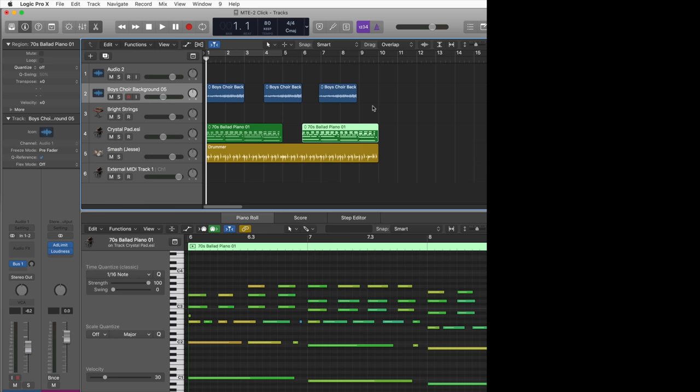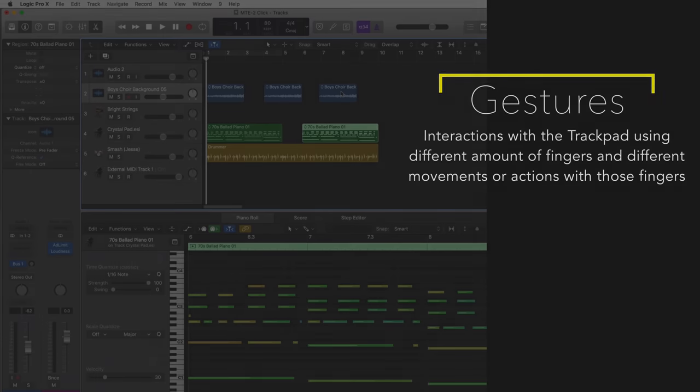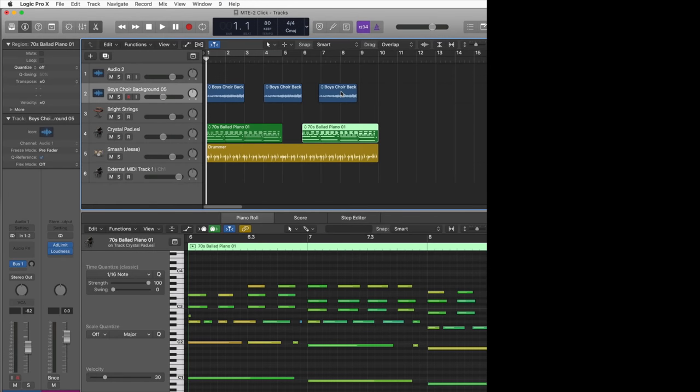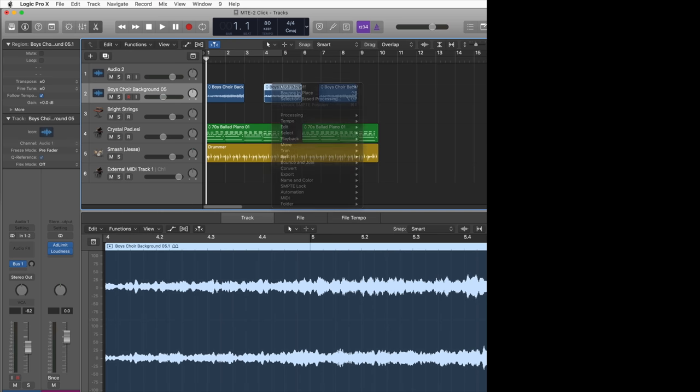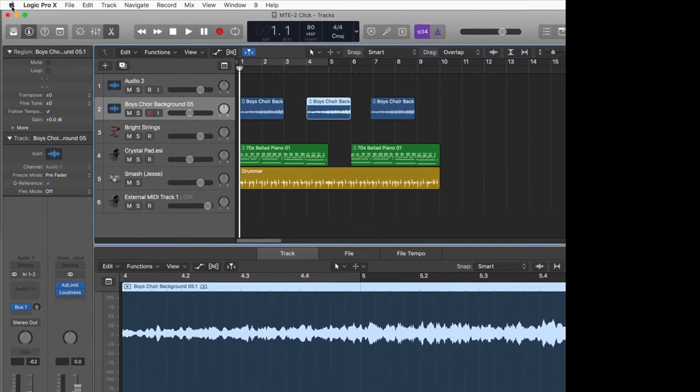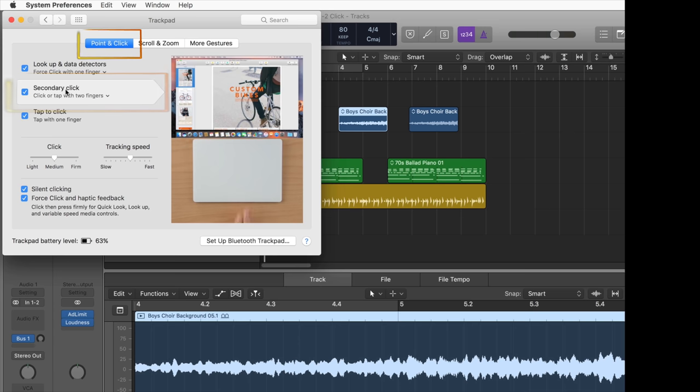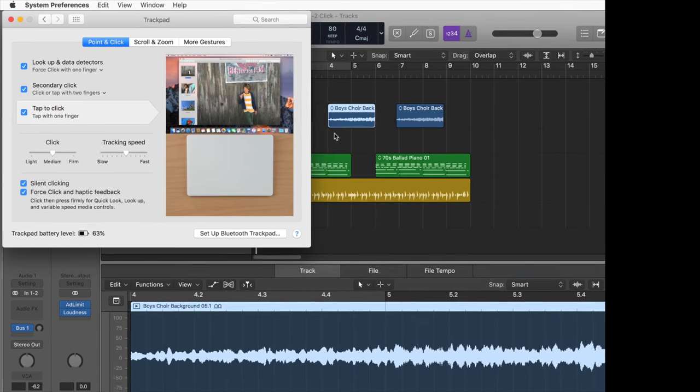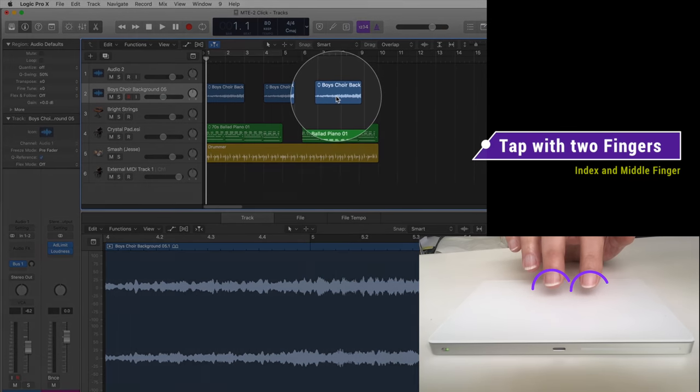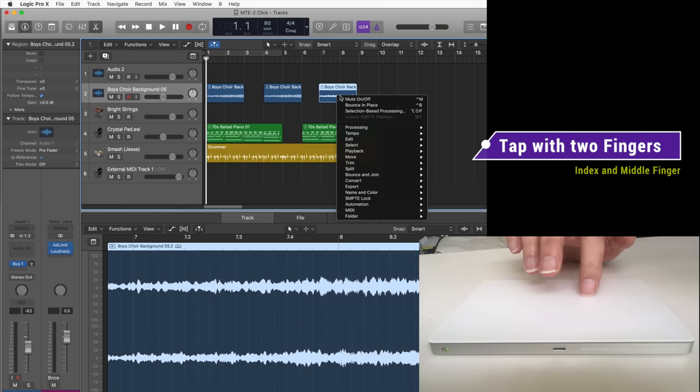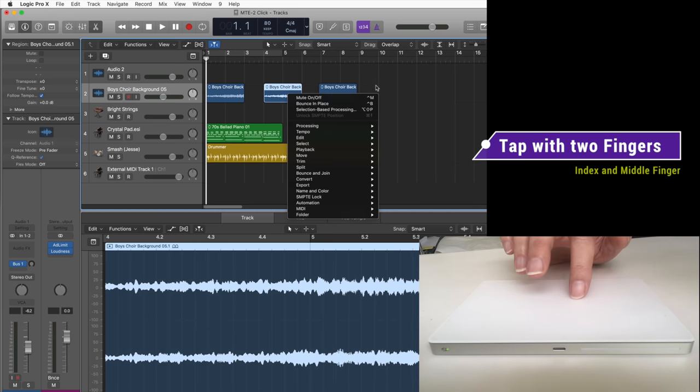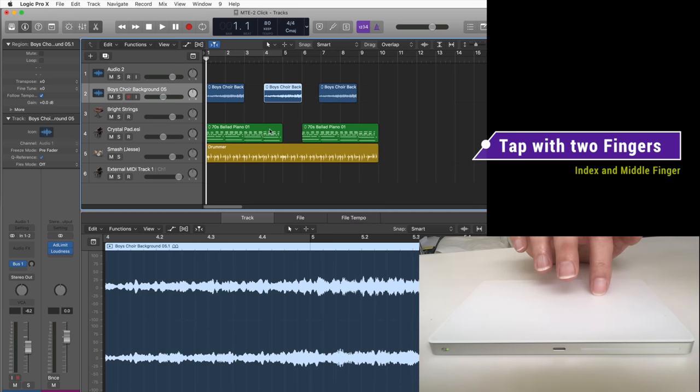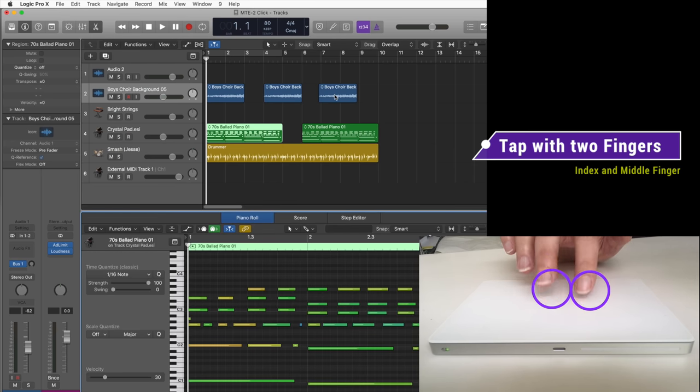The trackpad recognizes if you tap with one finger or multiple fingers. The common gesture for the right click action is tapping with two fingers. That gesture is enabled by default in the system preferences in the trackpad pane with the checkbox labeled 'secondary click'. So instead of clicking on the right mouse button or holding down the control key when clicking, you just tap on the trackpad with two fingers, for example the index finger and the middle finger. Please note that for this gesture you have to lift the index finger from the trackpad before tapping with two fingers.